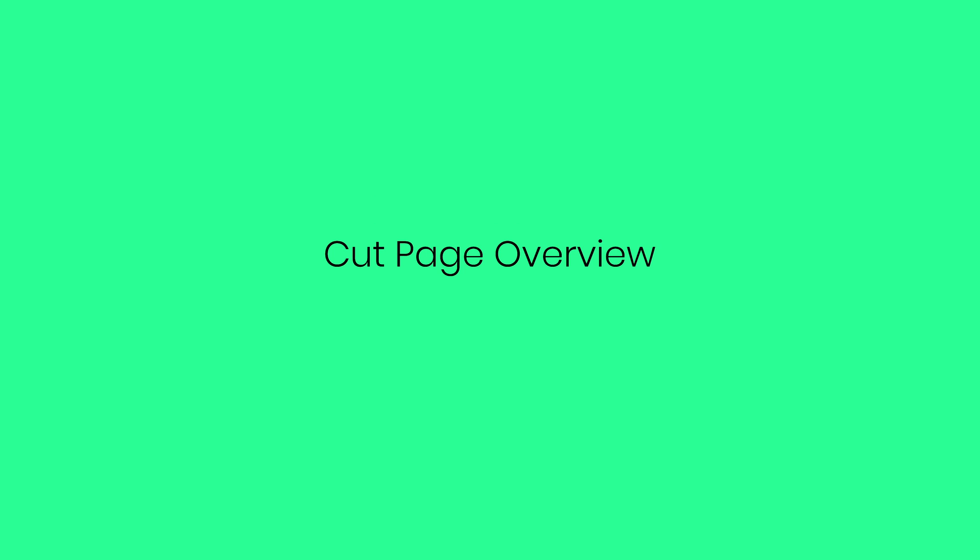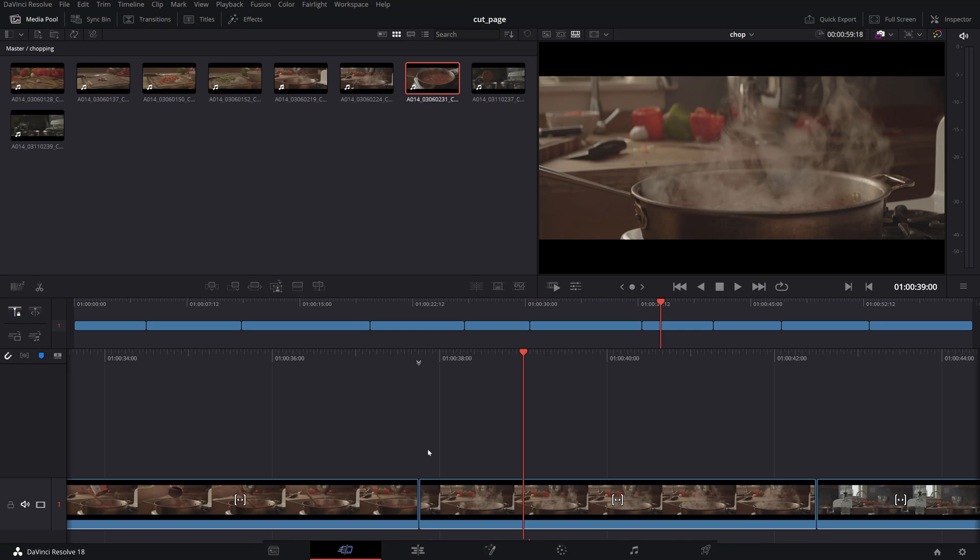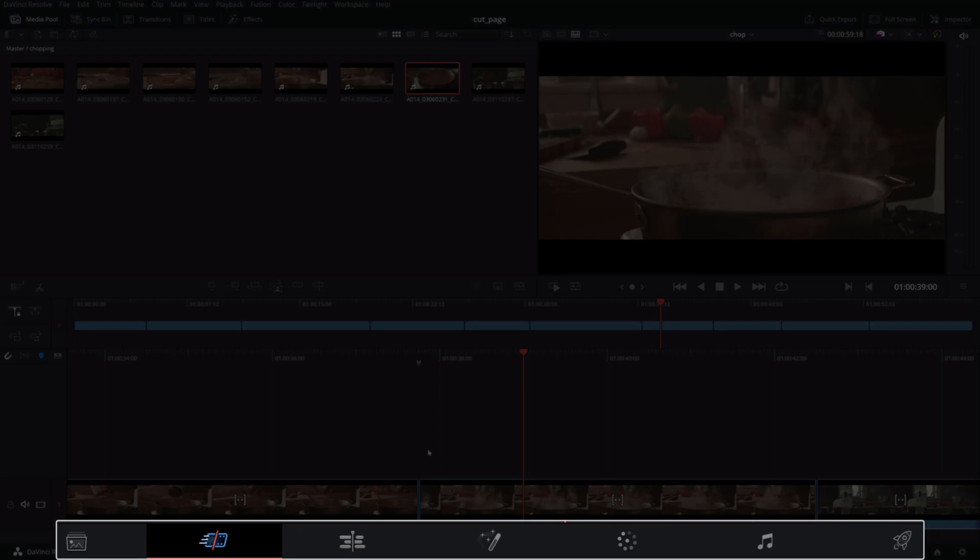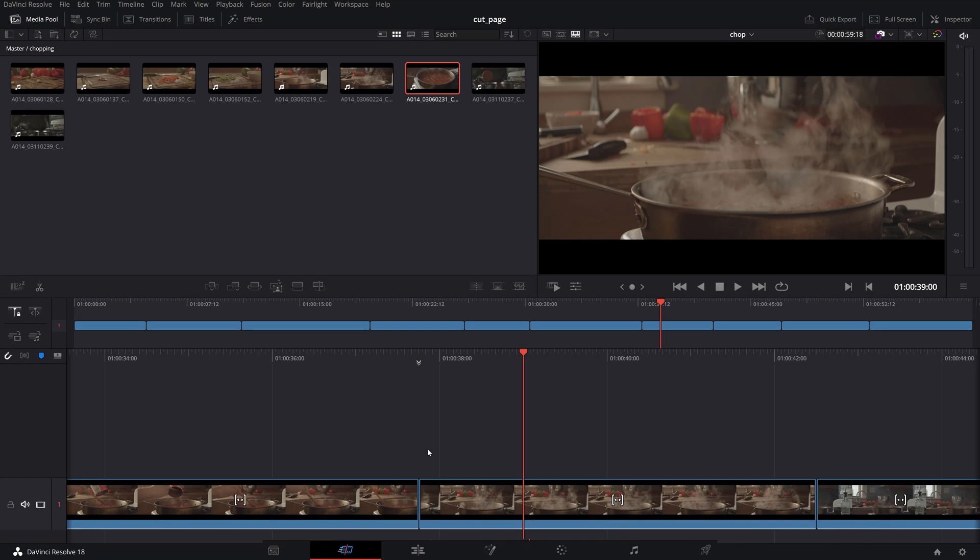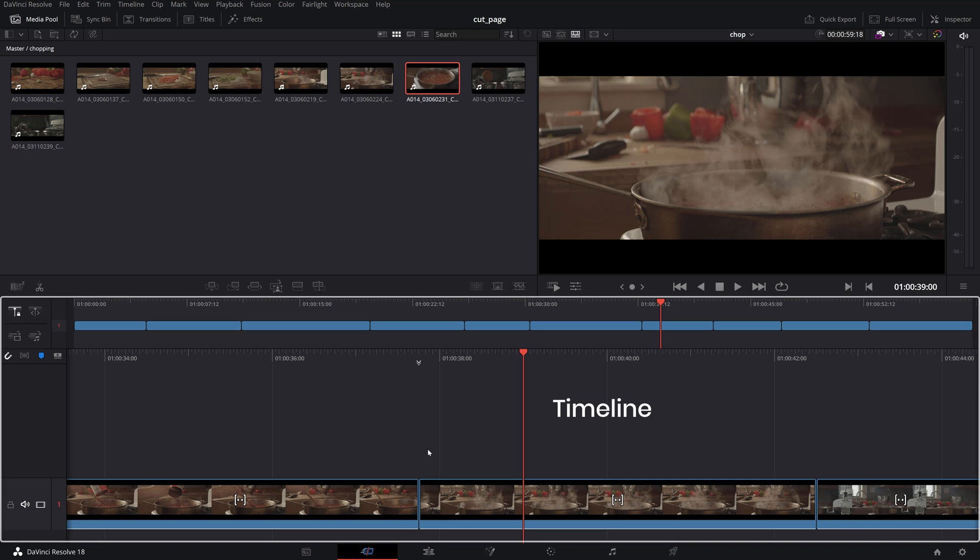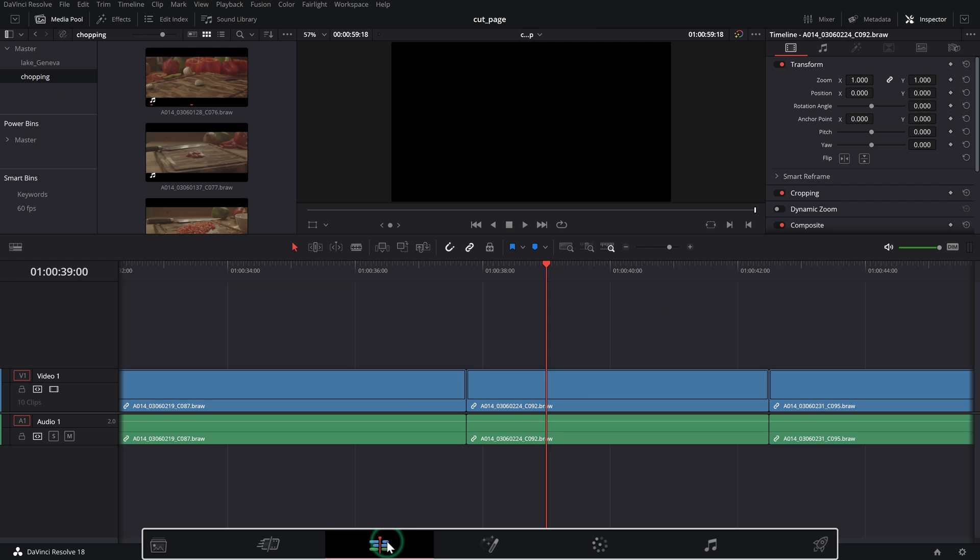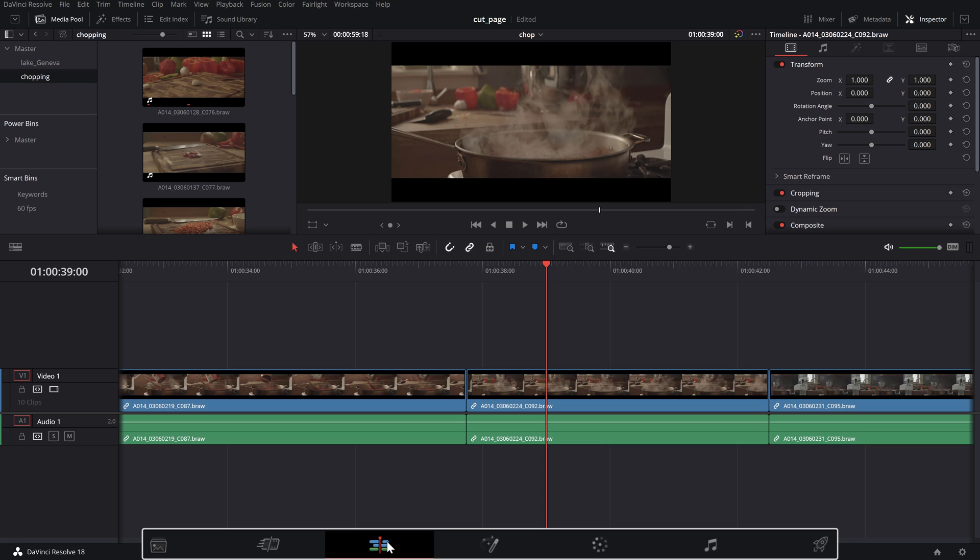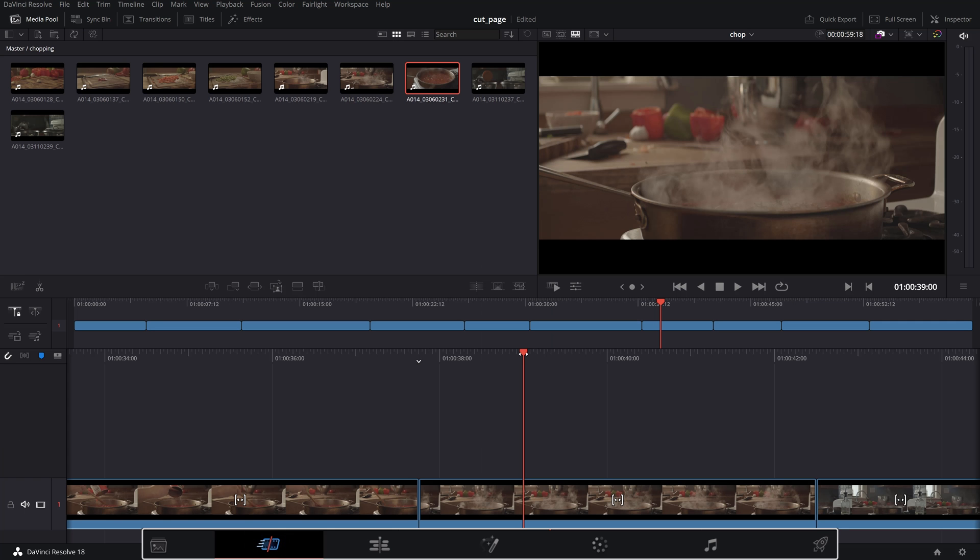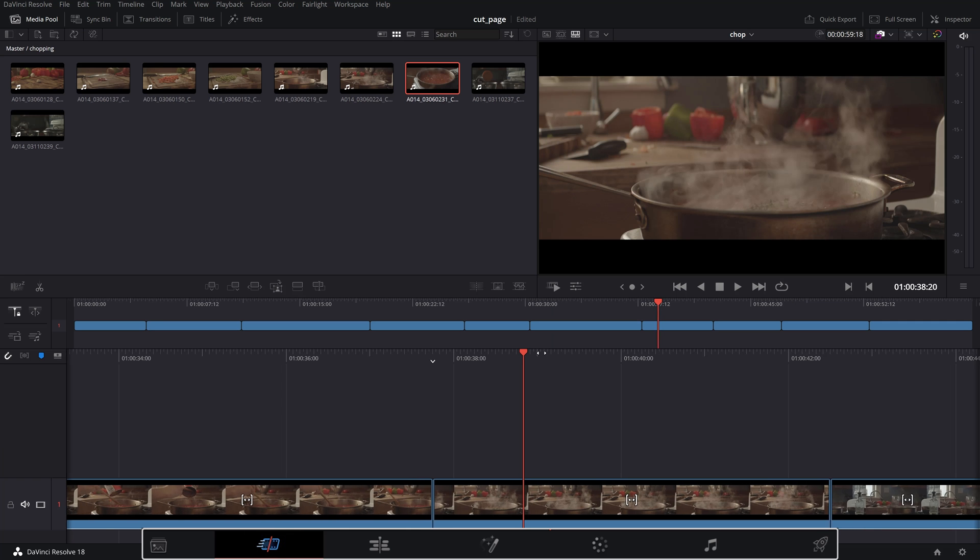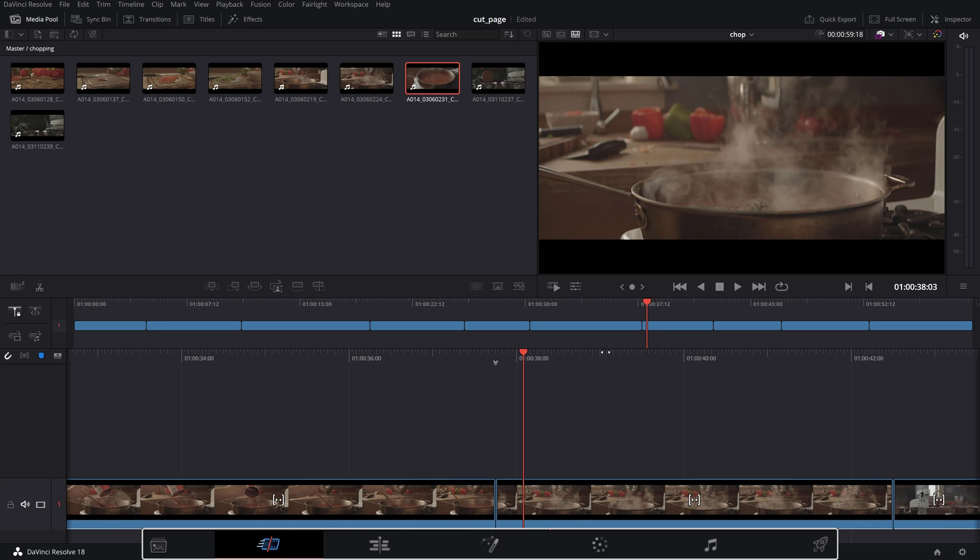Cut Page Overview. Once you're on the Cut Page you'll notice a similarity with the Edit Page where we have a Timeline, Viewer and Media Pool. The main difference is that while the Edit Page was designed for more traditional editing environment, the Cut Page is meant for speed.